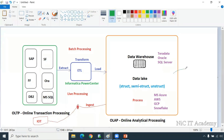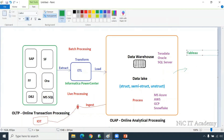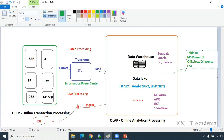From here we will extract the data for our reporting purpose. There are many reporting tools in the market. We have Tableau from Salesforce, then Microsoft Power BI, QlikView or QlikSense from Qlik Technologies, Looker from GCP (Google), and QuickSight from AWS. All these tools are very much used for this reporting purpose.